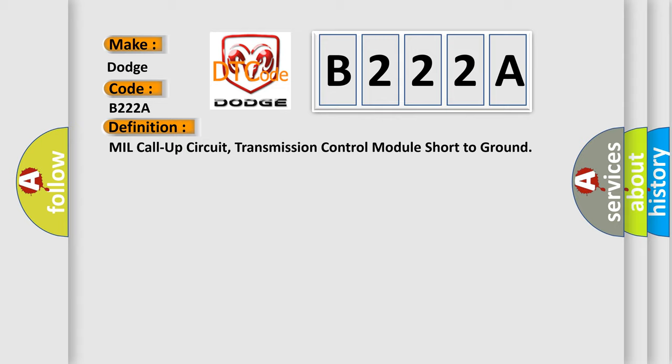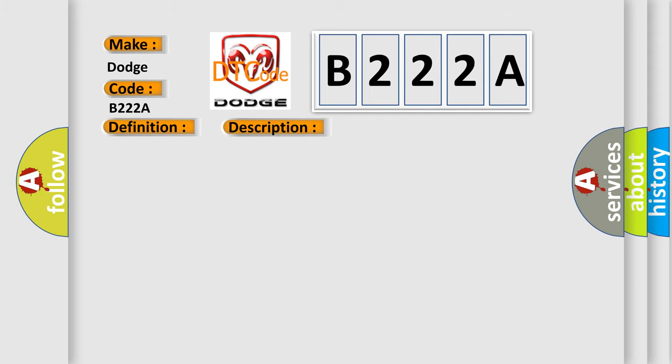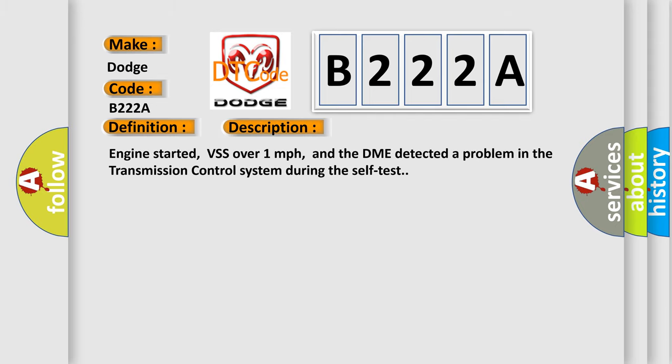And now this is a short description of this DTC code. Engine started, VSS over one mile per hour, and the DME detected a problem in the transmission control system during the self-test.